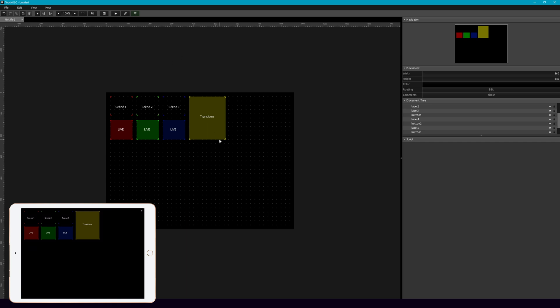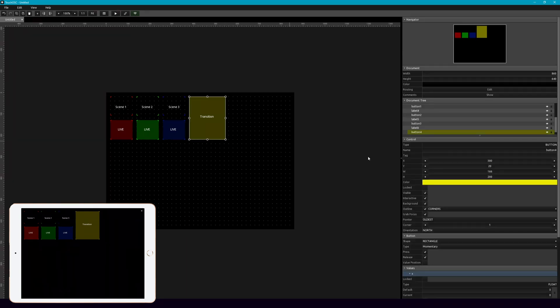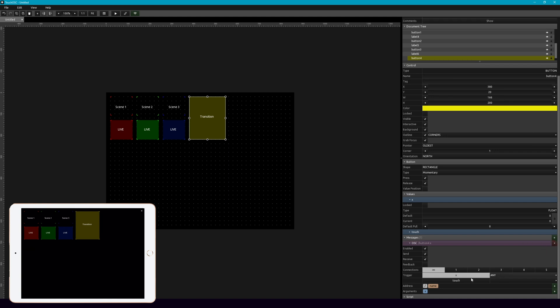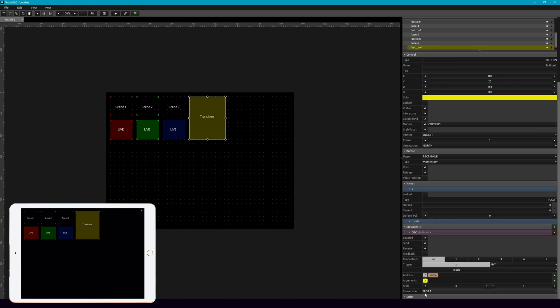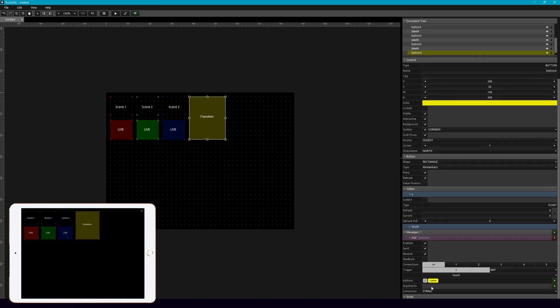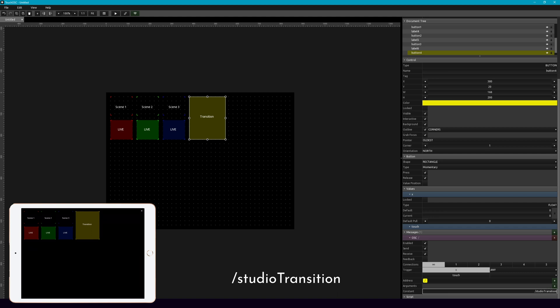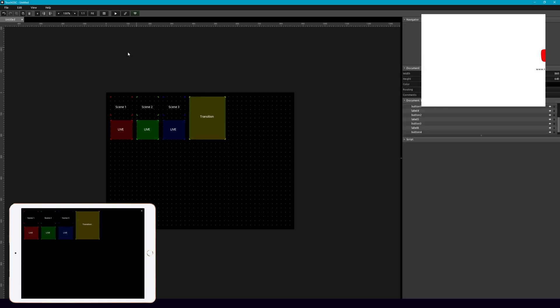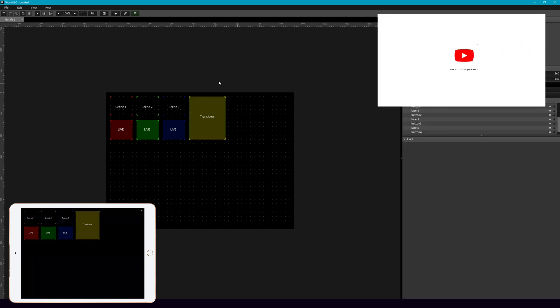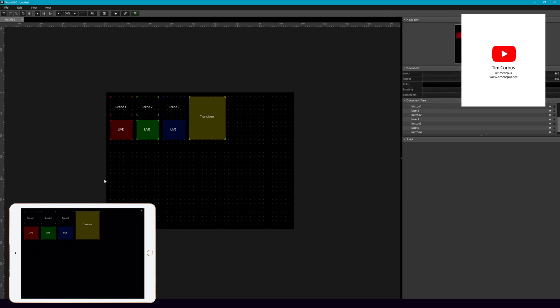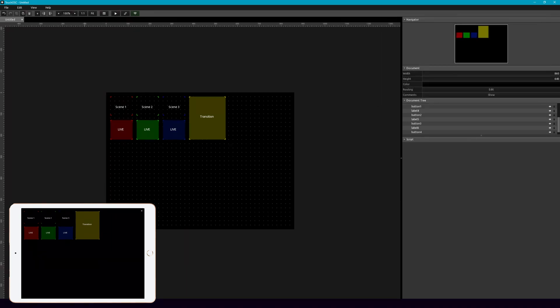And then here for transition, what we're going to add is a new message. And that is going to be, again, it's just a constant. So we select here, and slash studio, and then capital transition. And that's it. So now that we have this to set up and test, let's go ahead and run OSC for OBS.